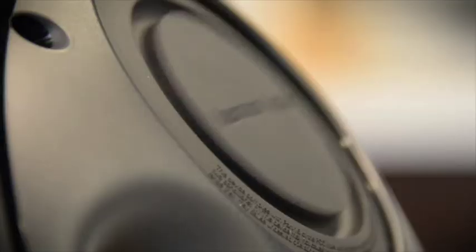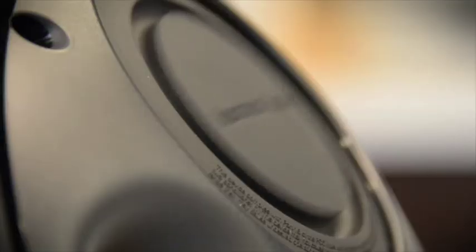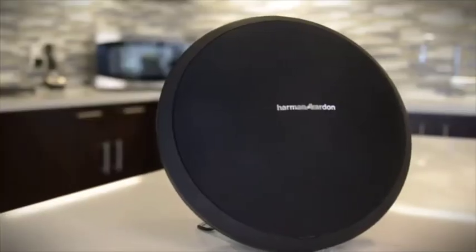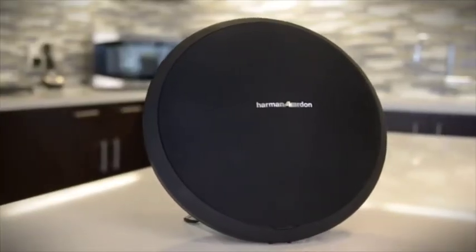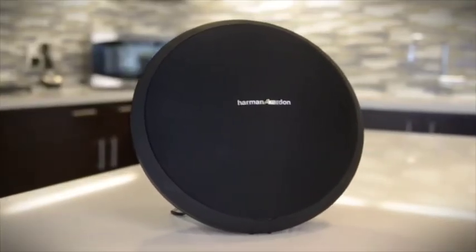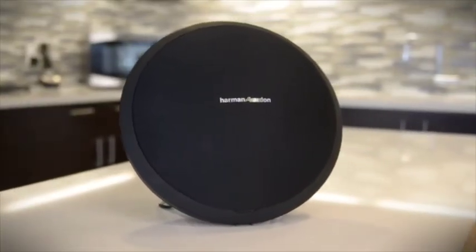The Harman Kardon Onyx Studio provides best-in-class audio that is delivered in an iconic design that is destined to become the centerpiece of any room.